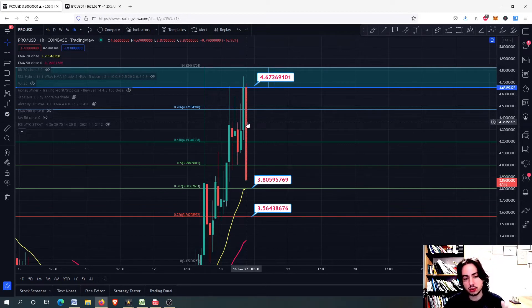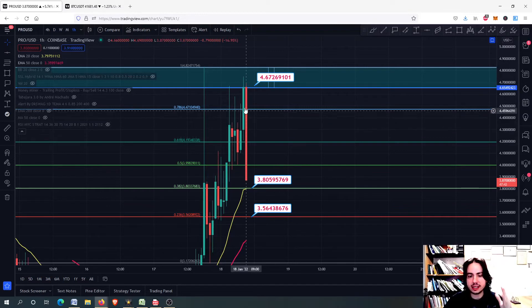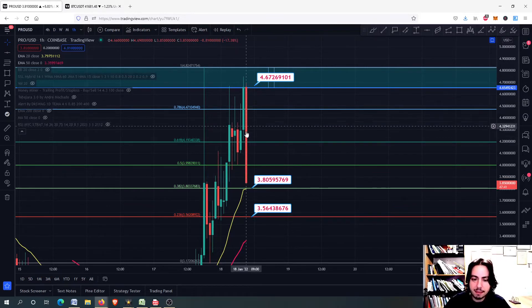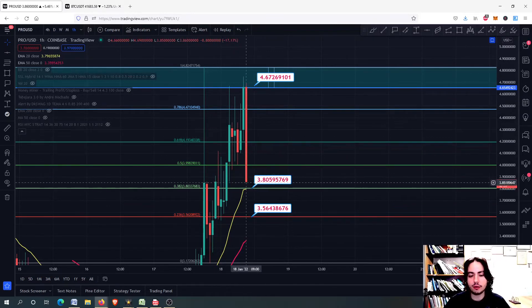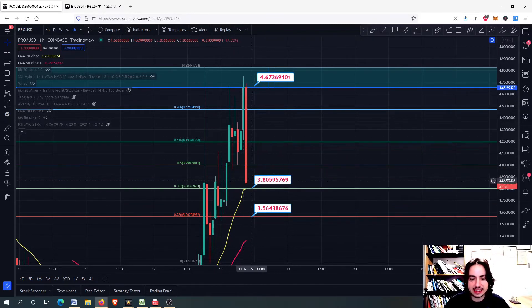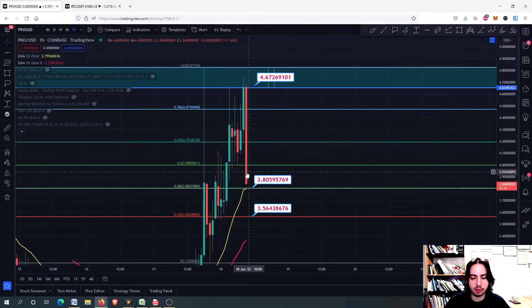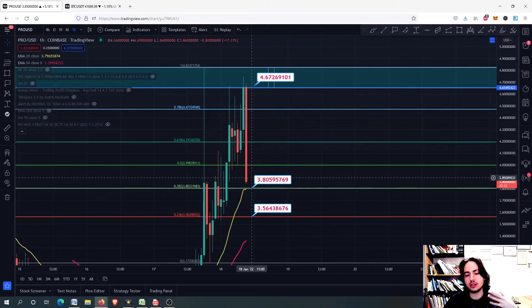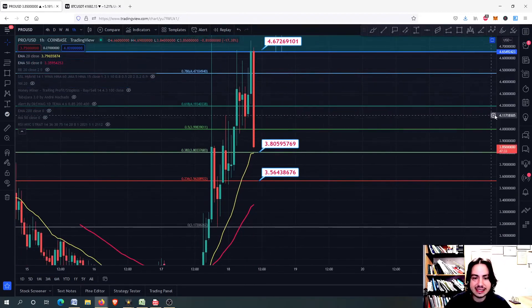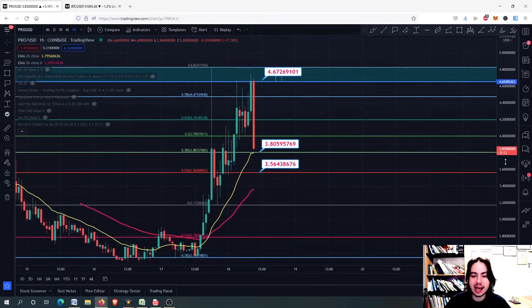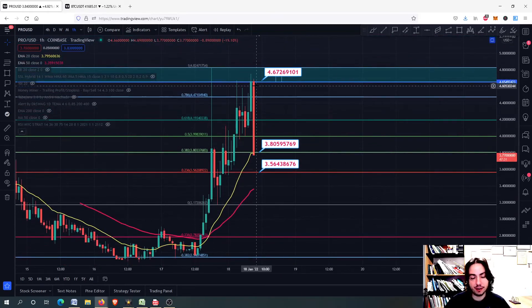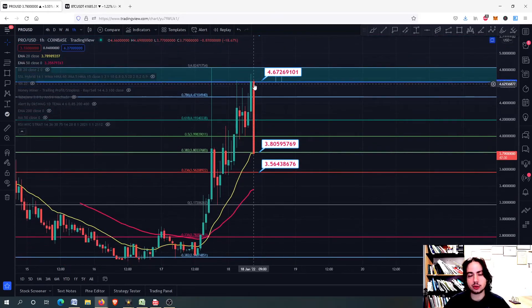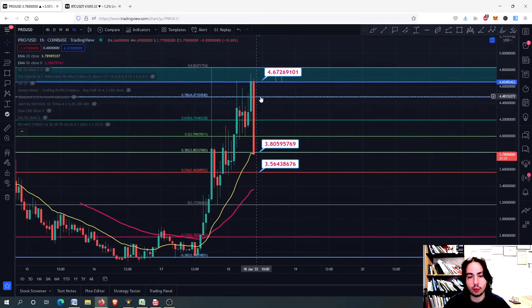That's why you are seeing this long candlestick of around minus 16% in just one hour. We do not know how this one hour will close, but we are getting many short positions liquidated. People are getting scared that they are going to lose all their money, and that's why we are seeing this very huge price action and very huge correction.